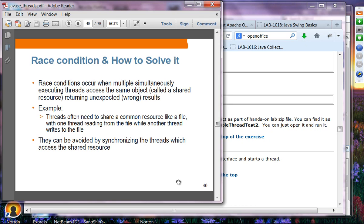Synchronization: let's talk about race conditions and how to solve them. Race conditions occur because we now have multiple threads running at the same time, and they might access the same object or same resource simultaneously. Race conditions can result in unexpected or undesirable consequences. For example, if multiple threads are trying to read and write to a file, depending on when they read and write, they might see undesirable results. We need to synchronize the behaviors of these threads when they access shared resources.